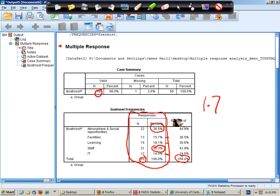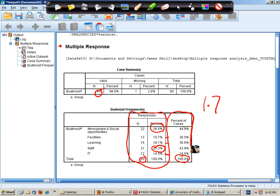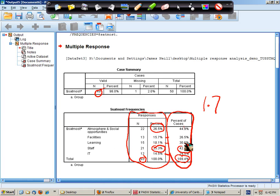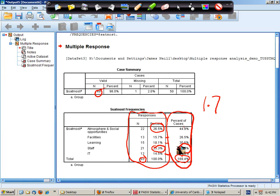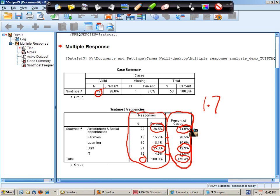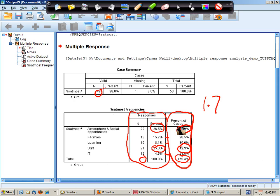And we can also look at the results as percentage of cases. Now this means that 43% of students mentioned the staff as one of their most satisfied aspects.